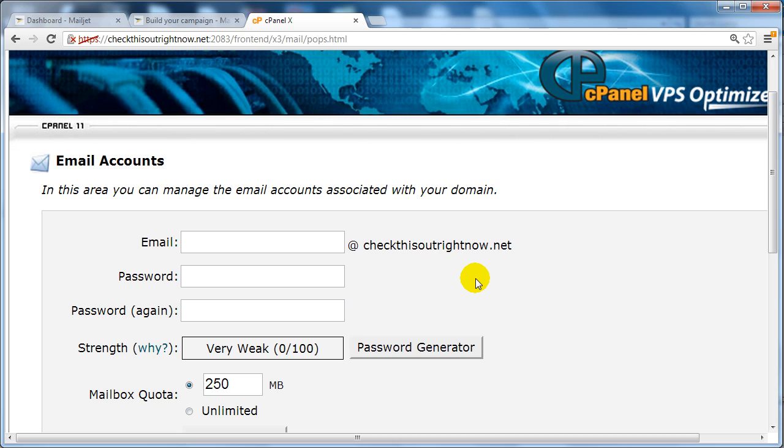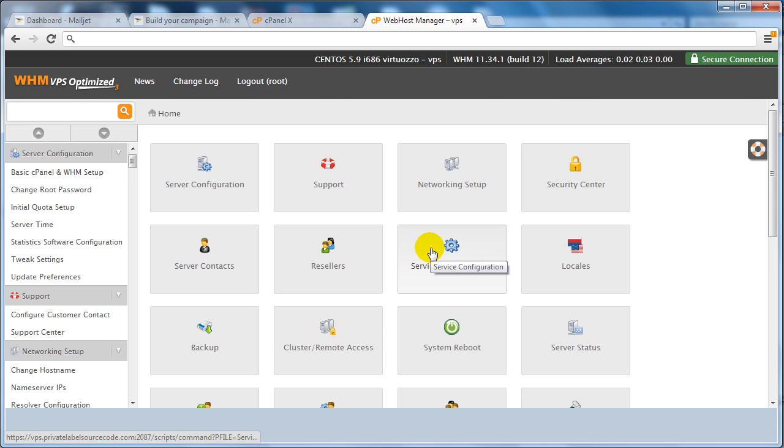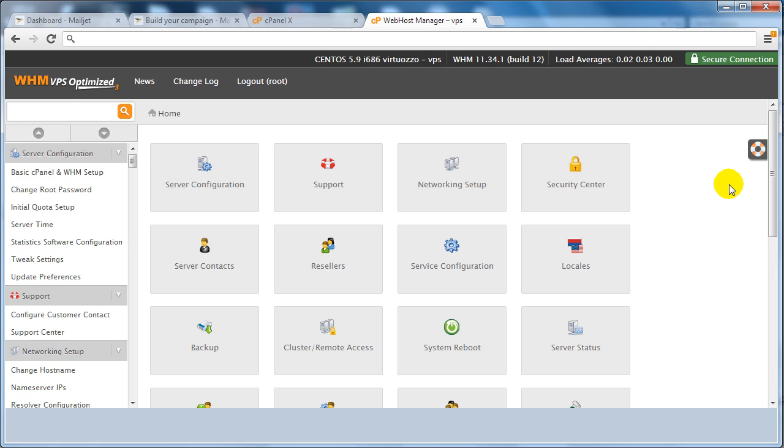Now in order to increase your deliverability rates, you're going to need to have access to what we call the WHM or the administrator cPanel. You can only get this if you have a reseller account or if your web hosting company allows it, and normally it looks like something like this.